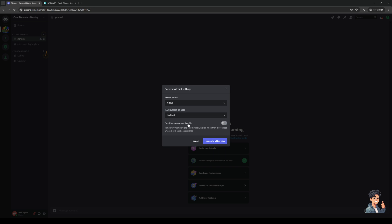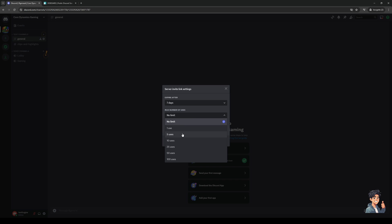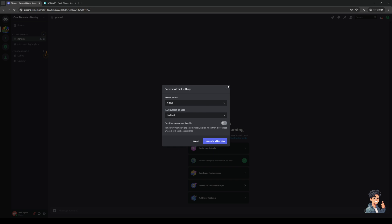To actually let your friend into the server, you can configure this to set it to never, and that's basically going to do the trick. The same goes for the max number of uses. You can set it to a higher limit, like if you've previously set it to 25 uses and it's reached its limit, you can set it to 50 so that way your friend can join.